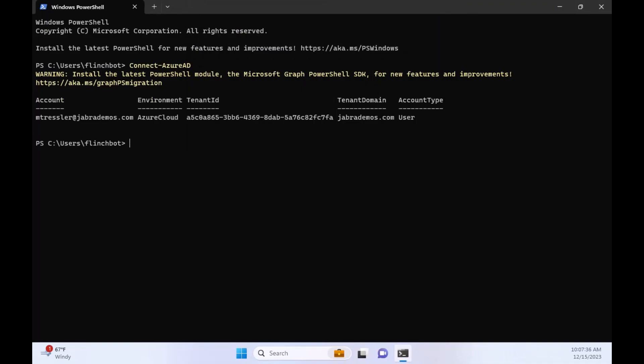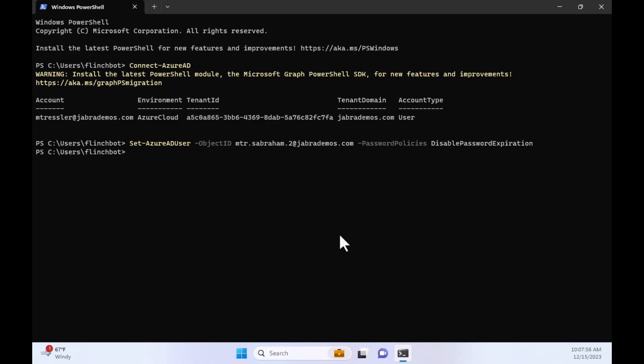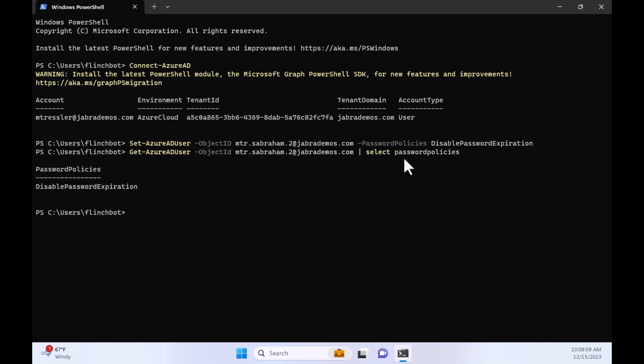Now that I have that put in, I need to explicitly disable password expiration for this account. So there we go. Set-azuread user minus object ID mtr.sabraham.2 at jabademos.com. That is the resource account. And the password policies is disable password expiration. So I click that, hit enter, and it goes pretty quickly. And let me verify now that this has taken place. So I'm going to get Azure AD user the same account. And I'm only going to select password policies. And we see disabled password expiration is applied. So now that I've explicitly disabled password expiration, which is probably what you've done for your resource accounts. This is just weird for me. But again, troubleshooting.